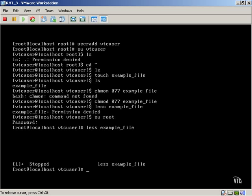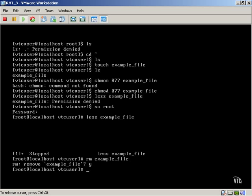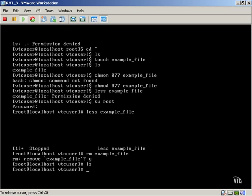So theoretically, I should be able to delete that file as well. And that file is gone.